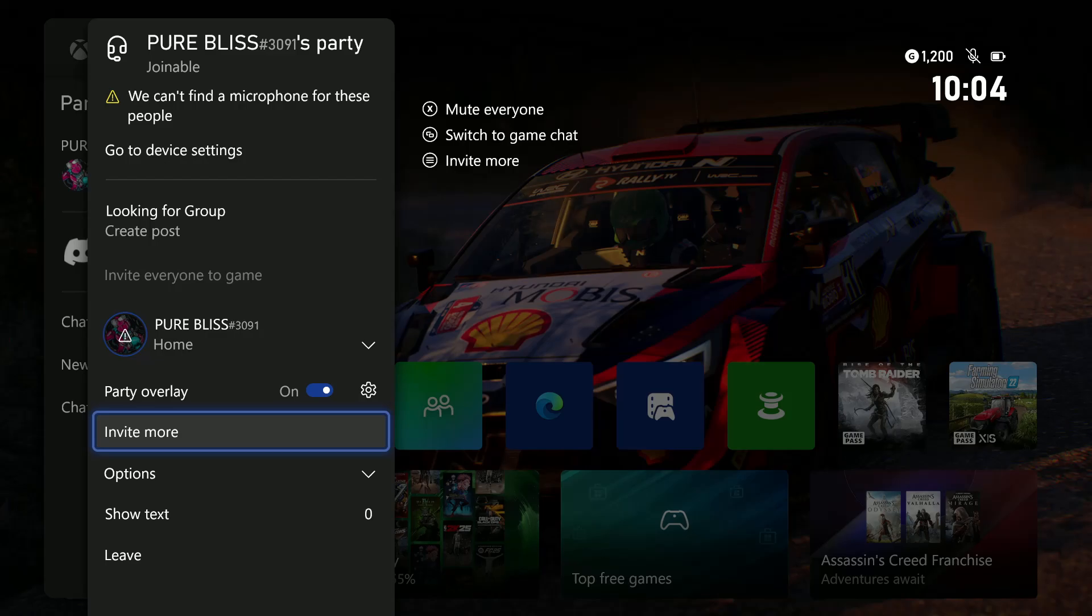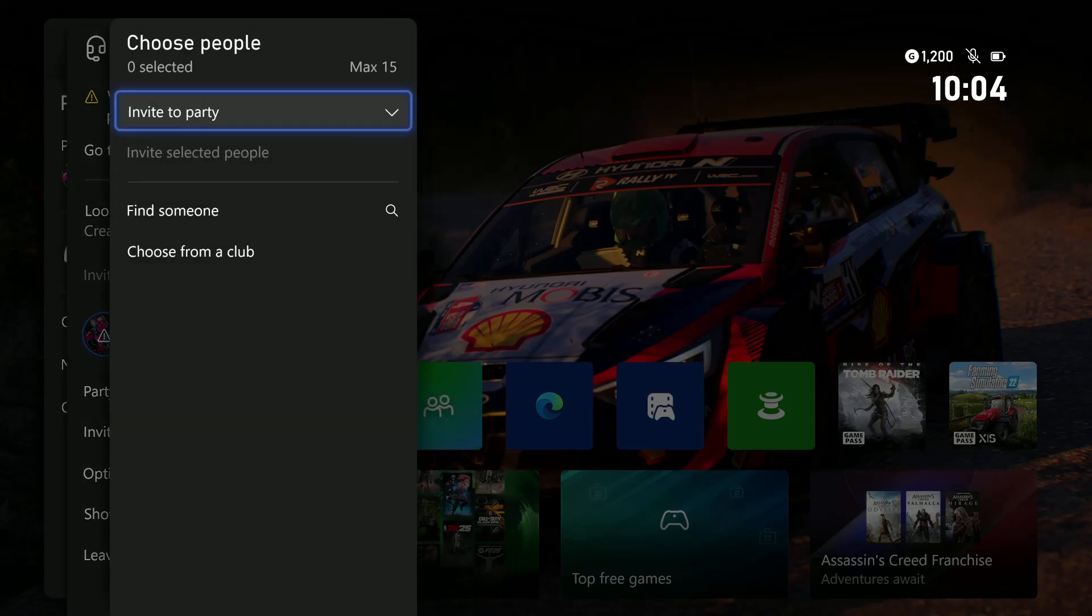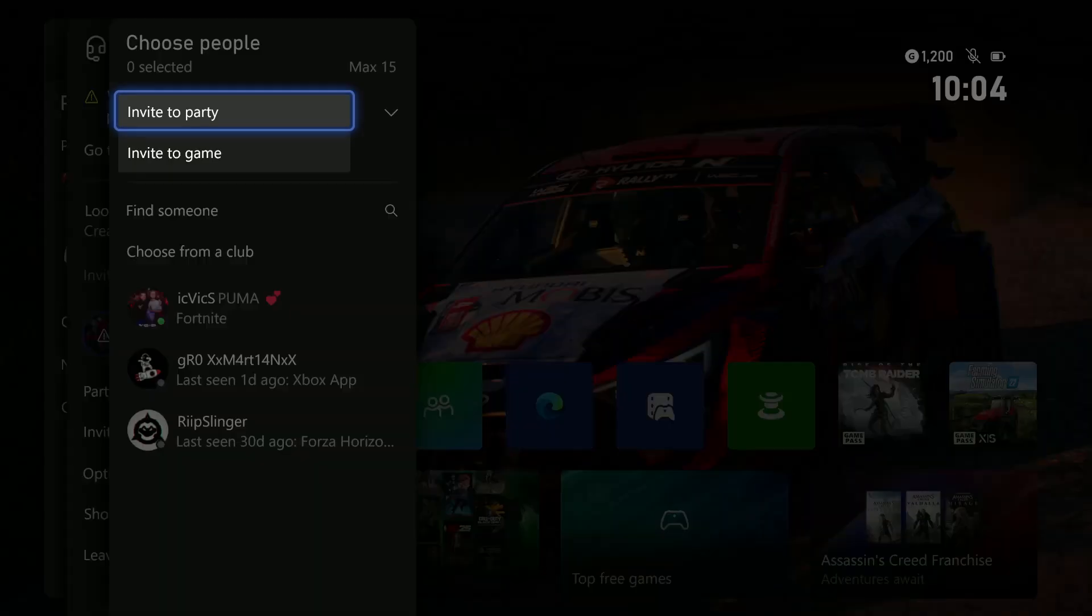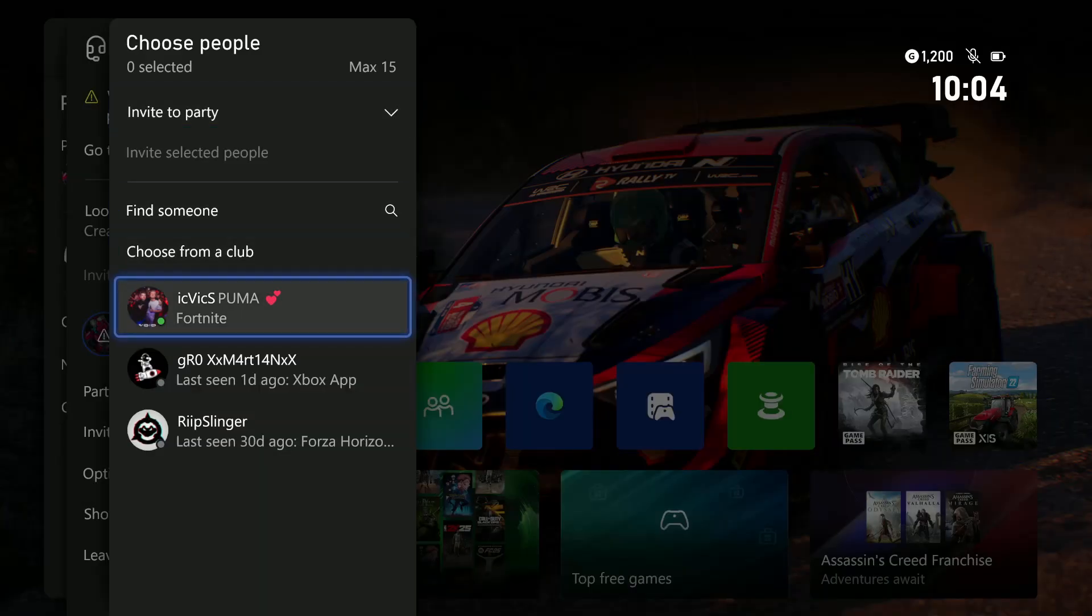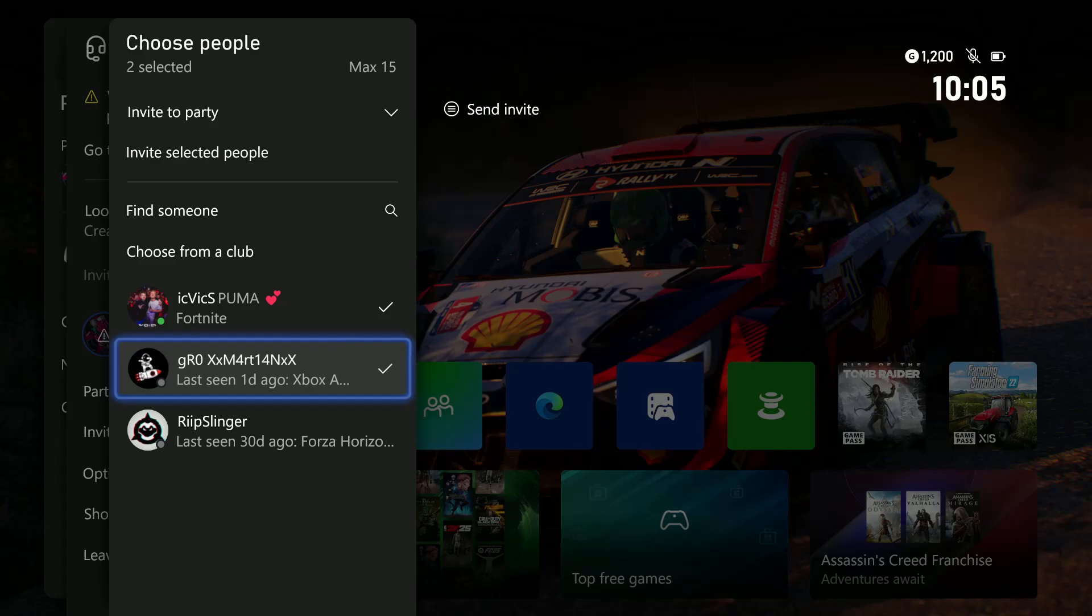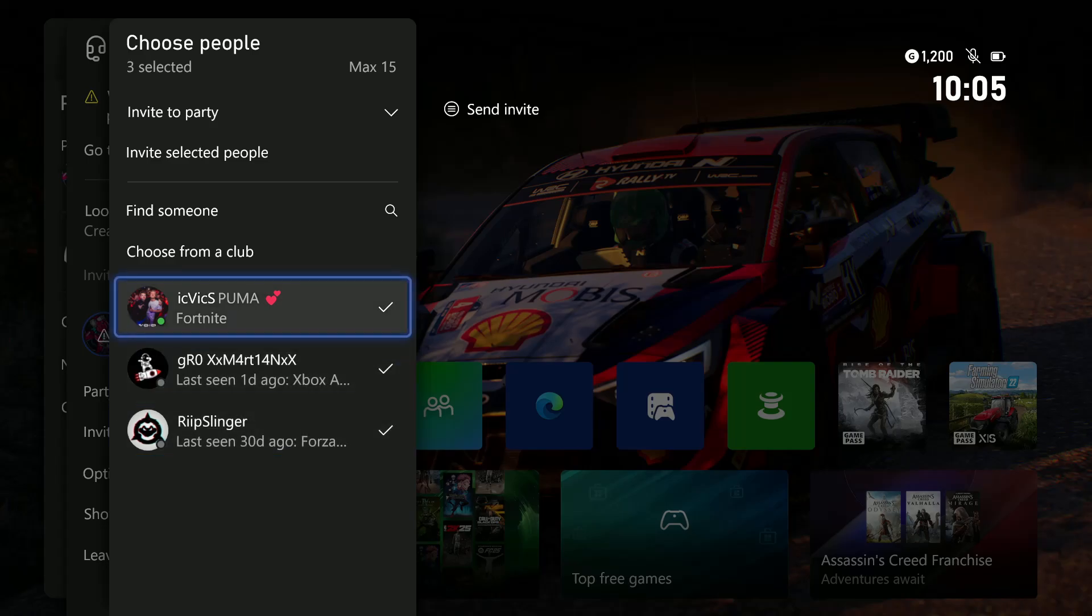Then from here, ensure that this is set to Invite to Party. From here, choose the players you'd like to invite to a party, and then press the Send Invite option, which is the button with the three lines. Press that, and that will invite these people to that particular party.